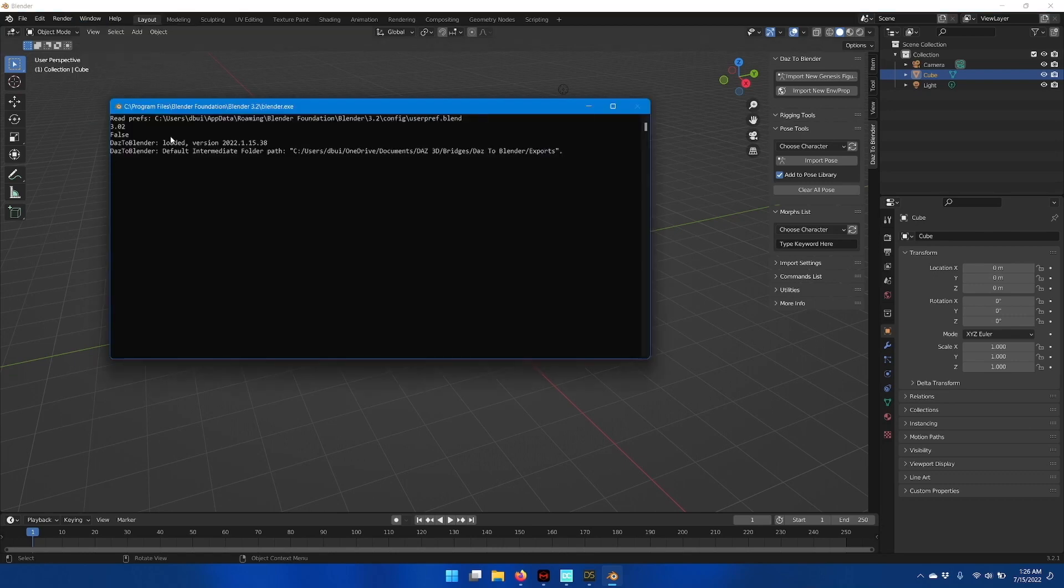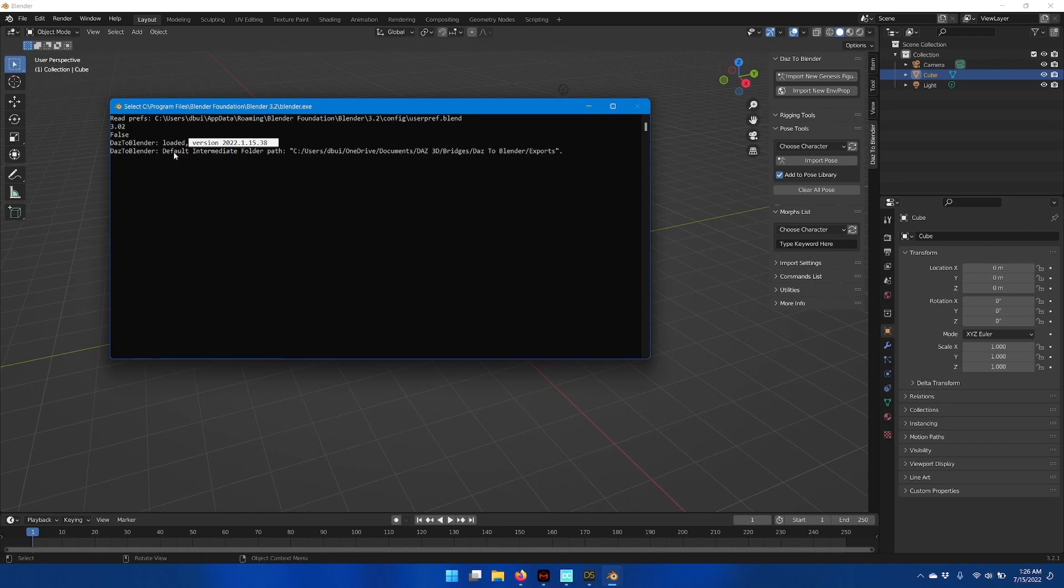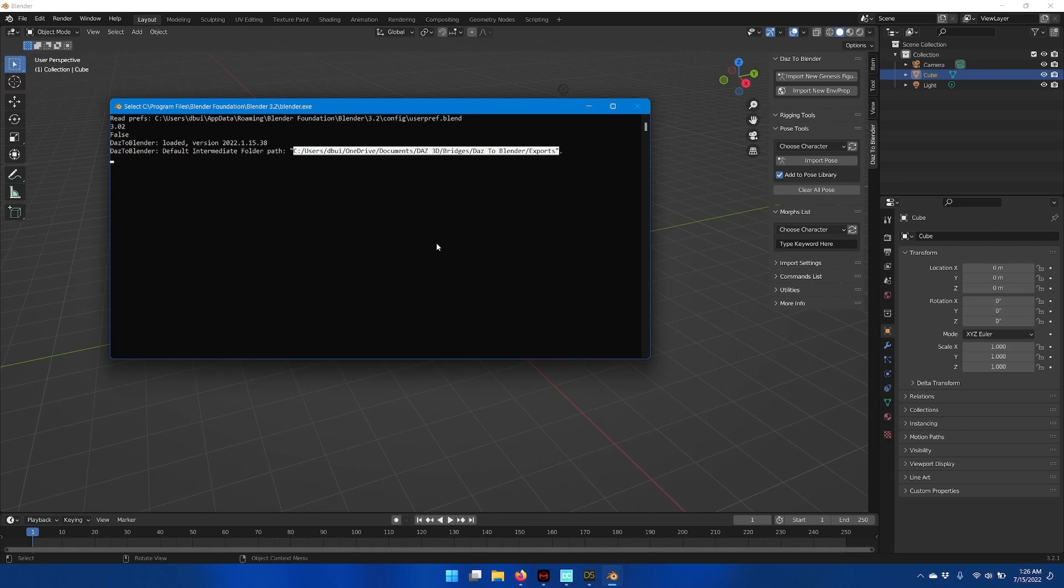This opens up the Blender console, and from here you should see the DAS2Blender version number, as well as the intermediate folder that the Blender plugin is using to read files from DAS Studio.